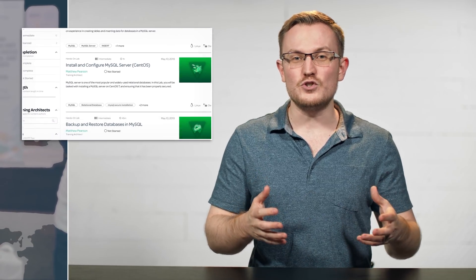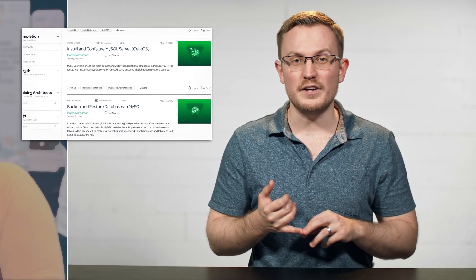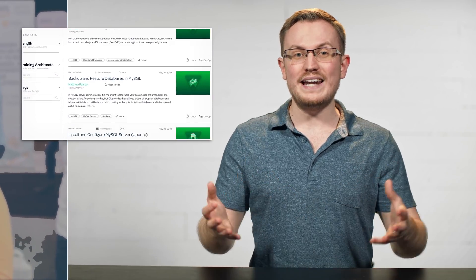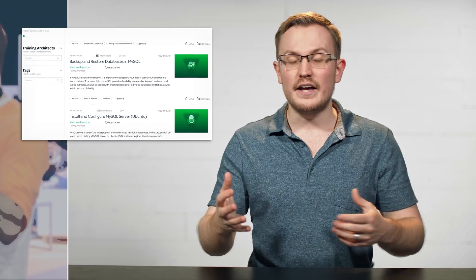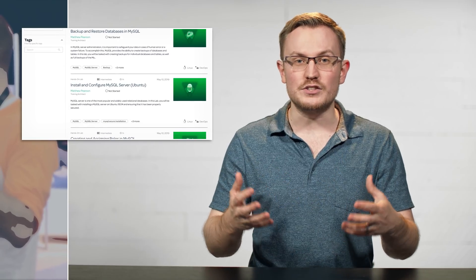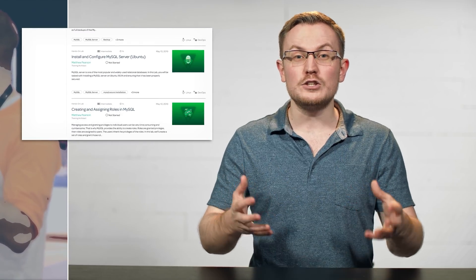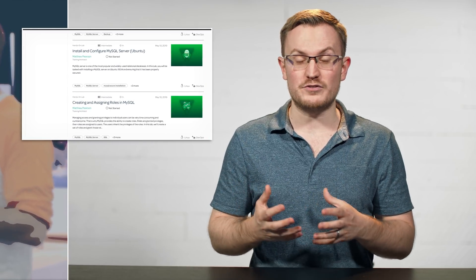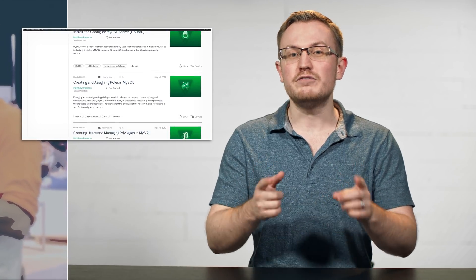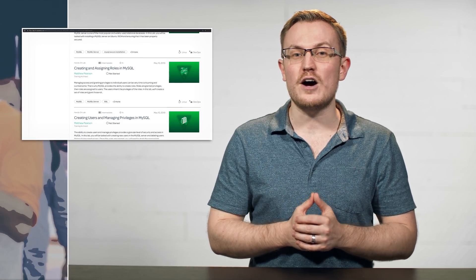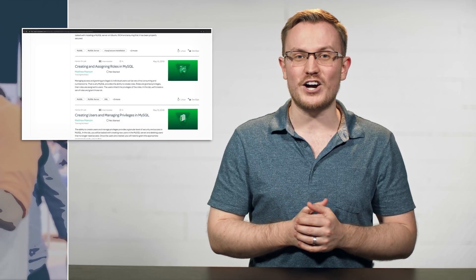These hands-on labs will assist you with installing MySQL, creating databases, inserting data into tables, and a lot more real-life scenarios. Definitely be sure to check those out on linuxacademy.com.